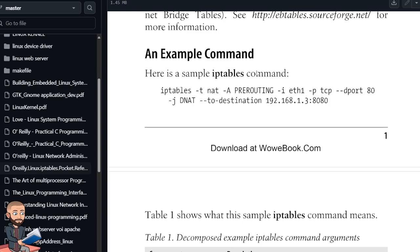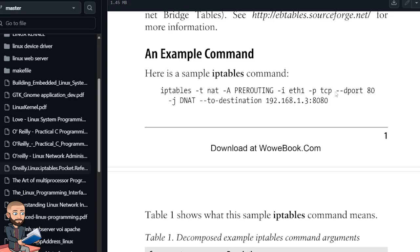So here's an example command. IPTables -t NAT -A PREROUTING -i ETH1 interface -p TCP type of protocol, right? --dport, that's a destination port, and then -j for DNAT.